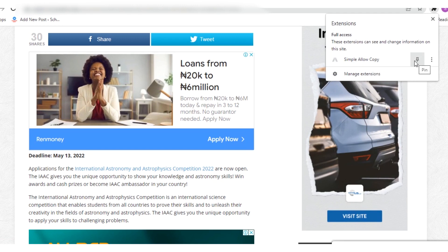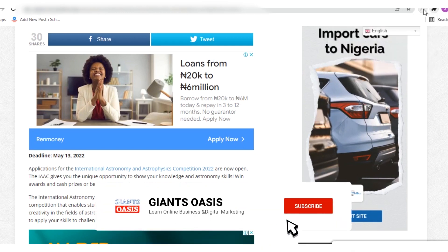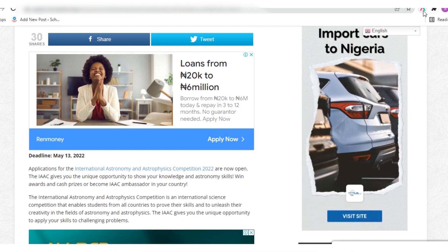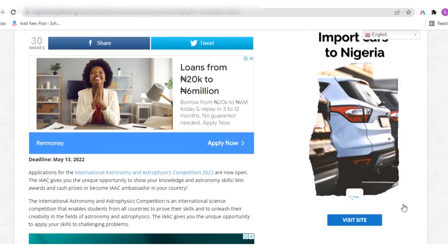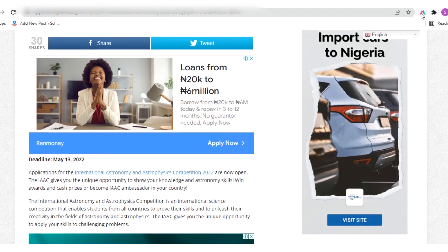What you do next is click on 'Pin' so that it will be listed among these icons here. Once you click 'Pin,' make sure you are still on the website you want to copy from, and then click on that 'Simple Allow Copy' icon. When you click on it, you'll see that it is activated — the icon is activated, showing you that the copy protection has been removed.